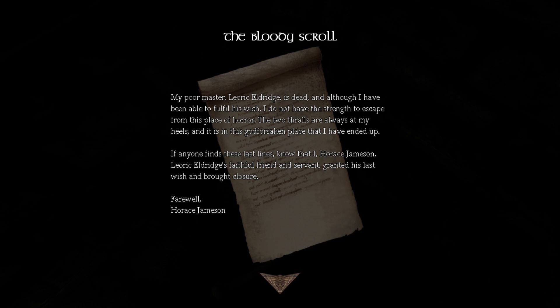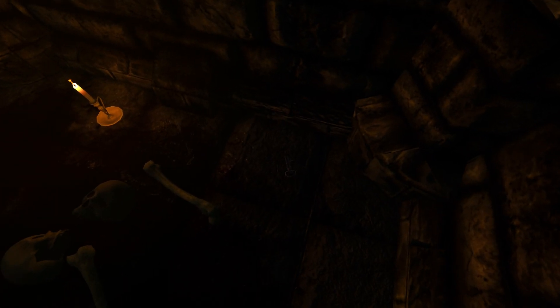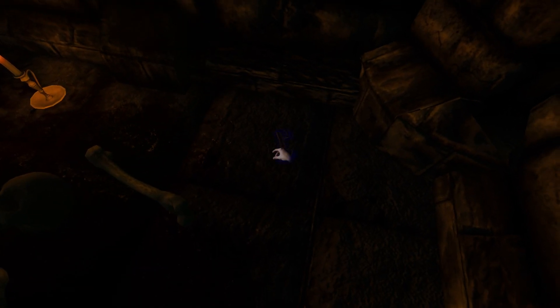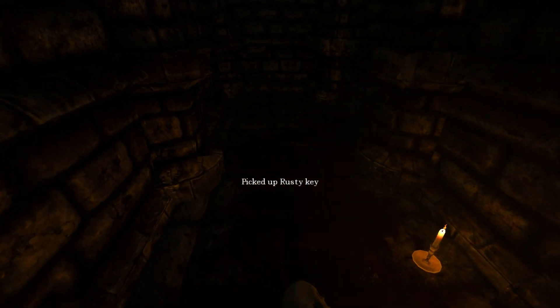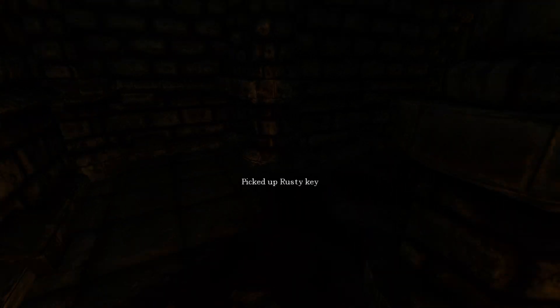My poor master Theoric Eldritch is dead and though, although I have been able to fulfill his wish, I do not have the strength to escape from this place of horror. The two thralls are always at my heels and it is in this godforsaken place that I have ended up. If anyone finds these last lines, know that I, Horace Jameson, Theoric Eldritch's faithful friend and servant, granted his last wish and brought closure. Farewell, Horace Jameson. Another rusty fucking key.